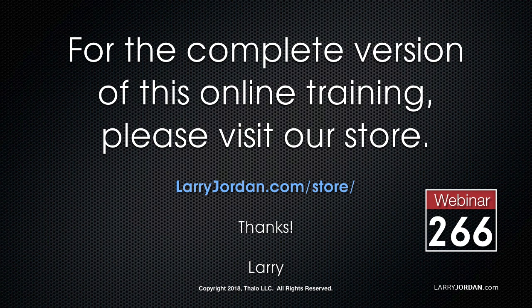Plus, premium members can download practice media and projects. Our training covers Apple and Adobe software. We update it multiple times every month. And for more information, visit larryjordan.com slash membership. And thanks.